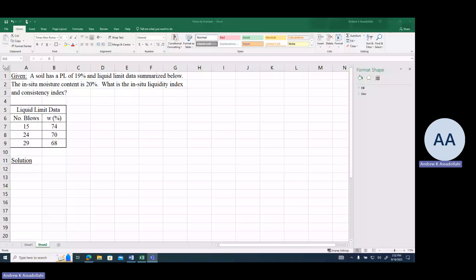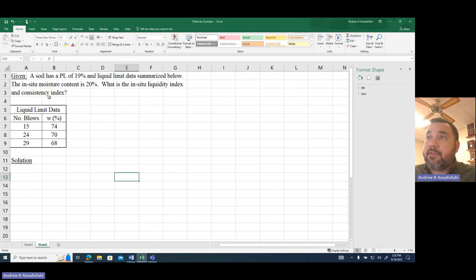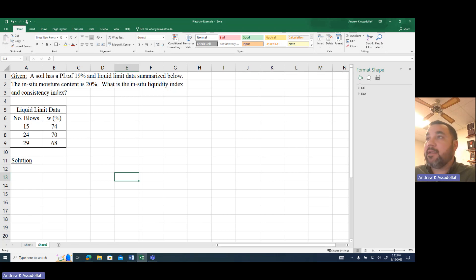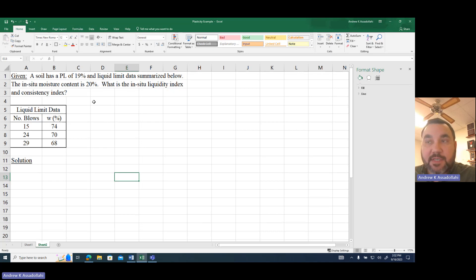Hi everybody, Dr. A here, and in this video we're going to be exploring another example dealing with soil plasticity. In the given information, we're told that a soil has a plastic limit of 19% and the liquid limit data is summarized in a table. The in-situ moisture content is 20%, and we're asked to calculate the in-situ liquidity index and consistency index.